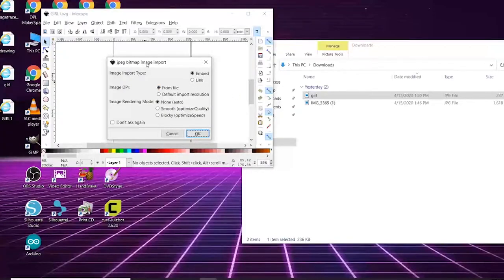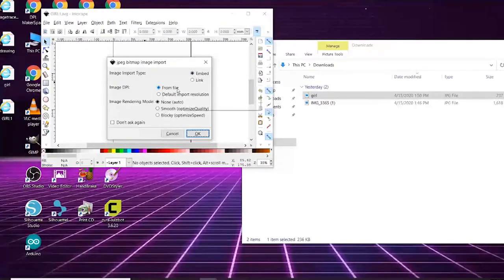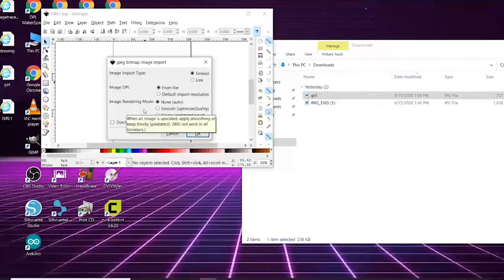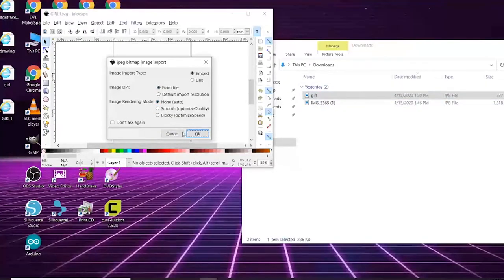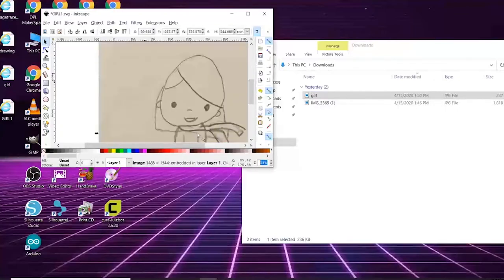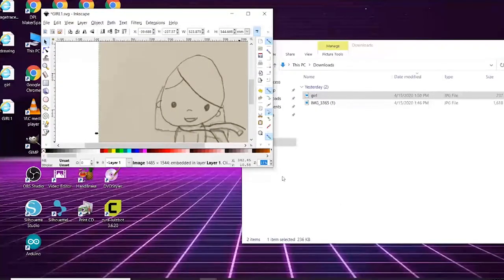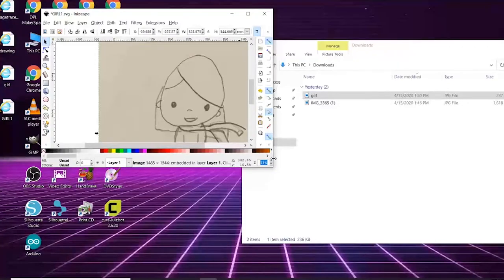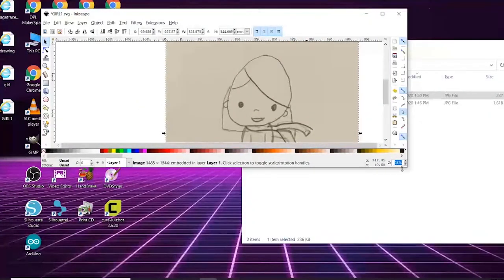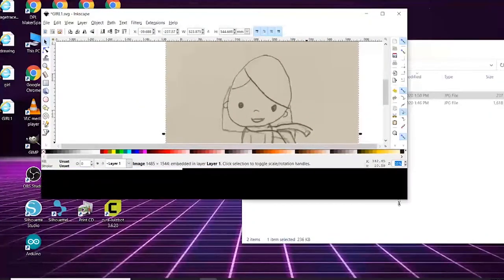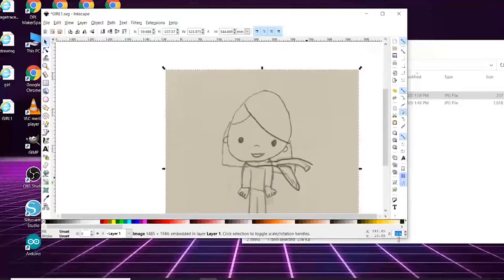Right here is the image import settings. You want to keep it embedded from the file and image rendering mode none. We're just keeping it straight up from how it looks like. Then hit okay. So now you see we put this image into our saved project.